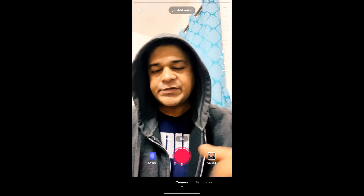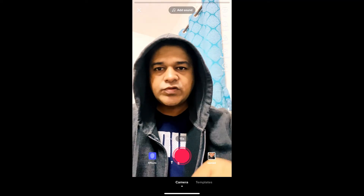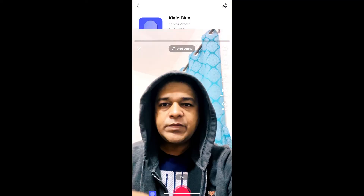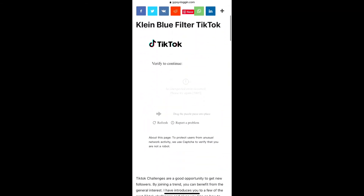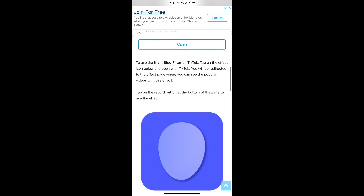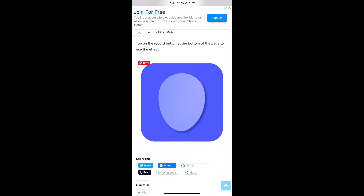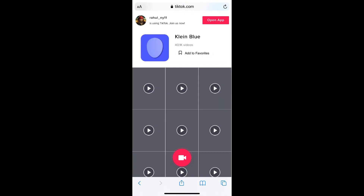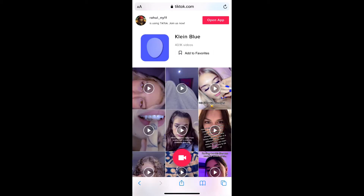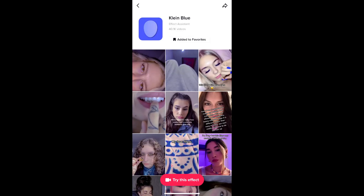If you are not getting the effect from Discover either, visit the website link I'll give you in the description box below. On this website, tap on the effect icon and open it with TikTok. On that page, tap on the record button at the bottom of the screen, or tap 'Open App' — you will be directed to the effect page.